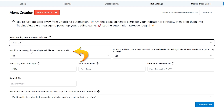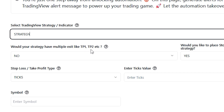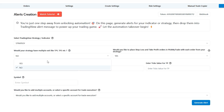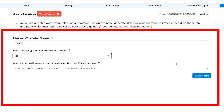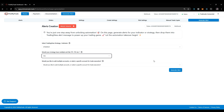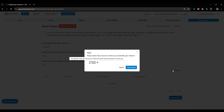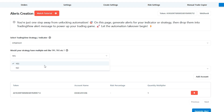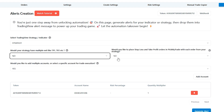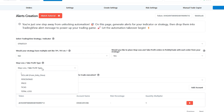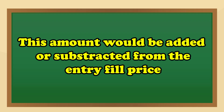When you go to generate an alert for a strategy, it will first ask whether you have multiple exits. If you select yes, it will not ask for take profit and stop loss — it will just allow you to generate the alert. If you select no, which covers the first two strategy types, it will then ask for the stop loss type.